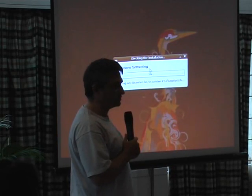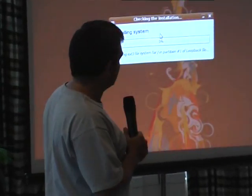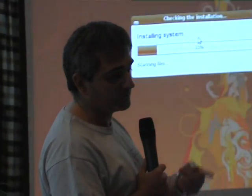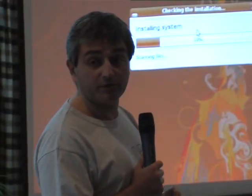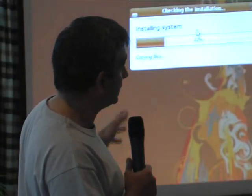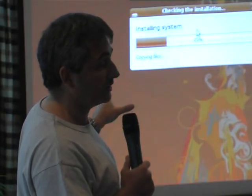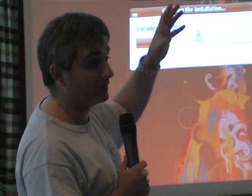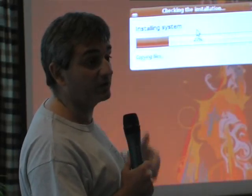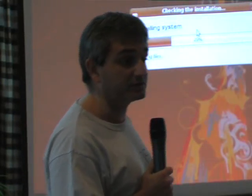I want to stress that the installation is almost identical to a real installation. If you do a diff between a Wubi installation and a real installation, you will find only two files which are different: fstab and menu.lst. We will have migration tools later on that will allow you to take a Wubi installation and port it to a real partition, so it will be another click away for the user to upgrade to a dedicated partition. If they want, they can remove Windows later.